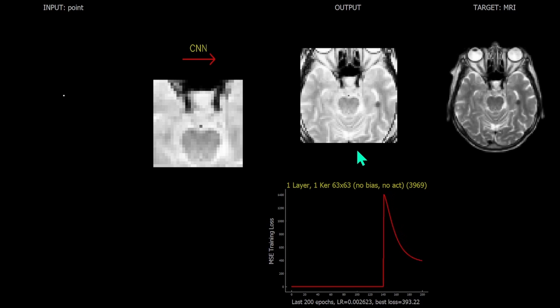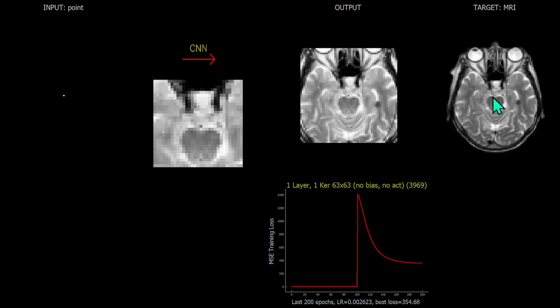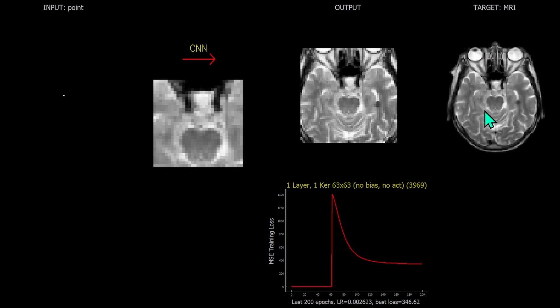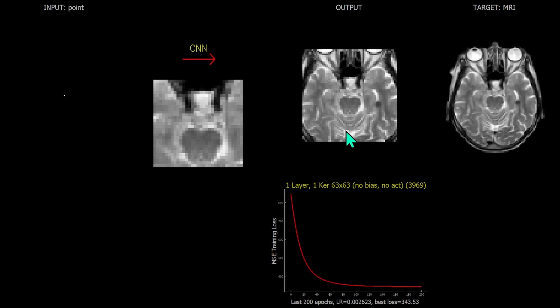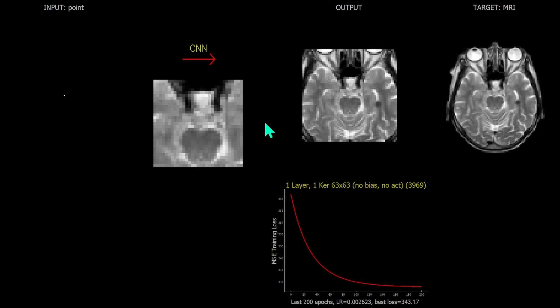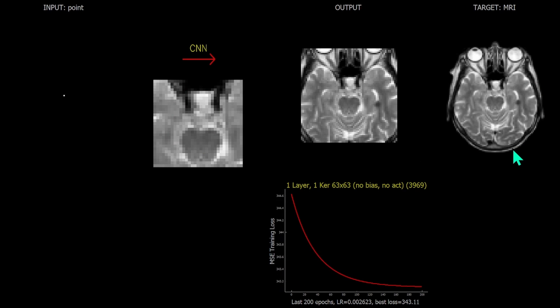Returning to the MR slice, we can see quickly that the point source convolved with the kernel is delivering the necessary output.